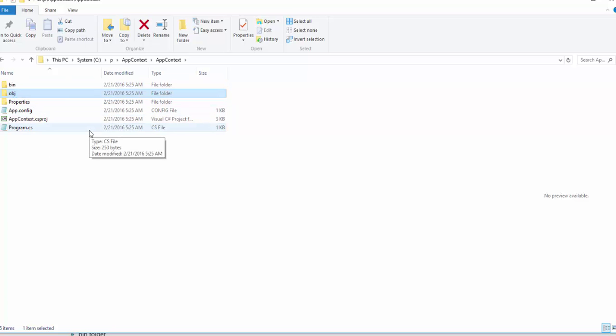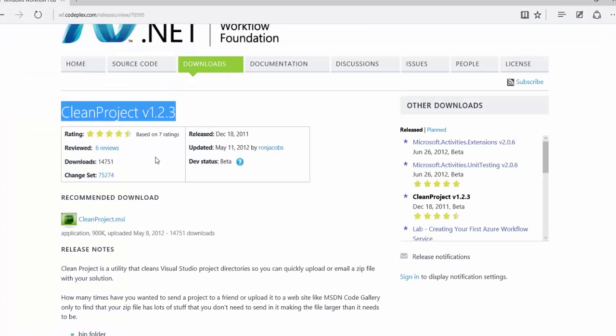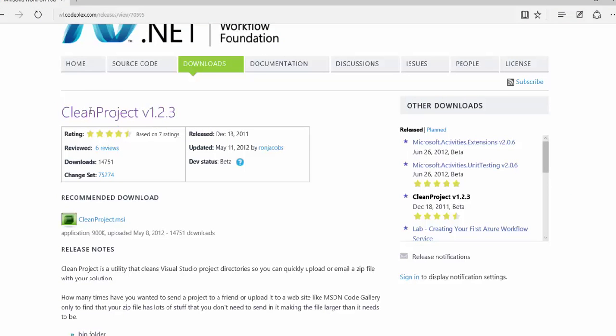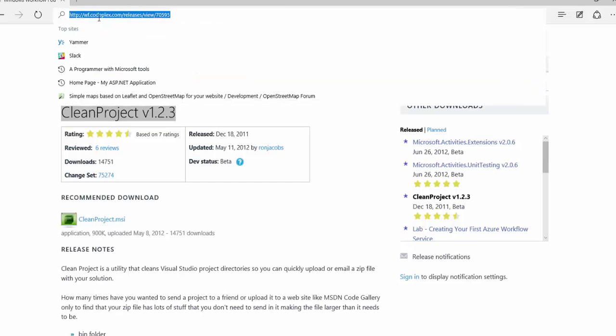So this concludes my demonstration. I know that it's very short but just remember this Clean Project version 1.2.3 on wpfcodeplex.com.